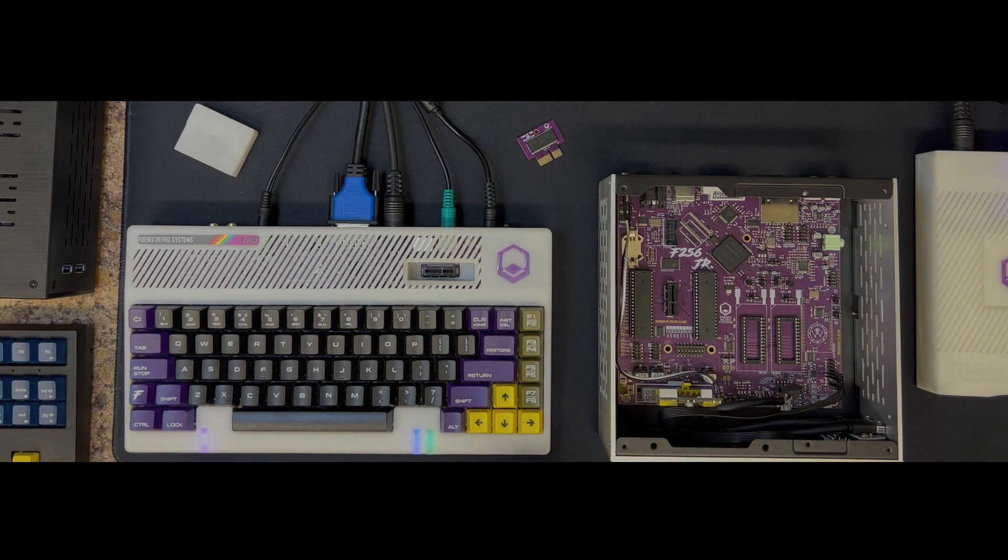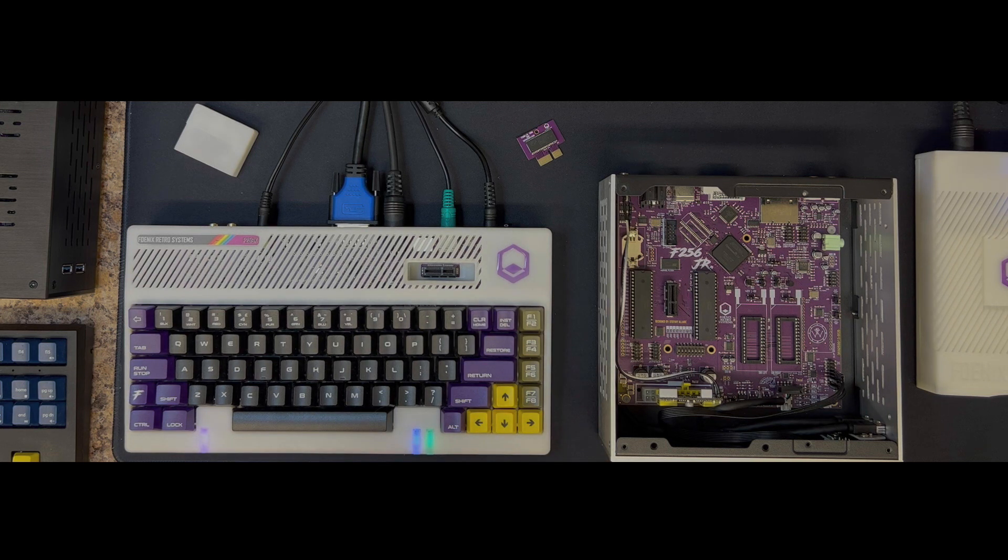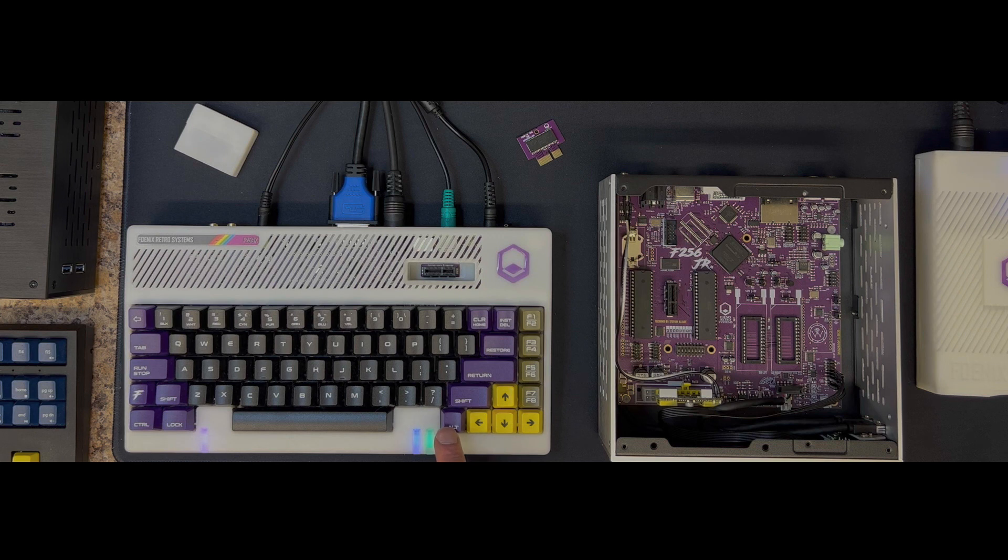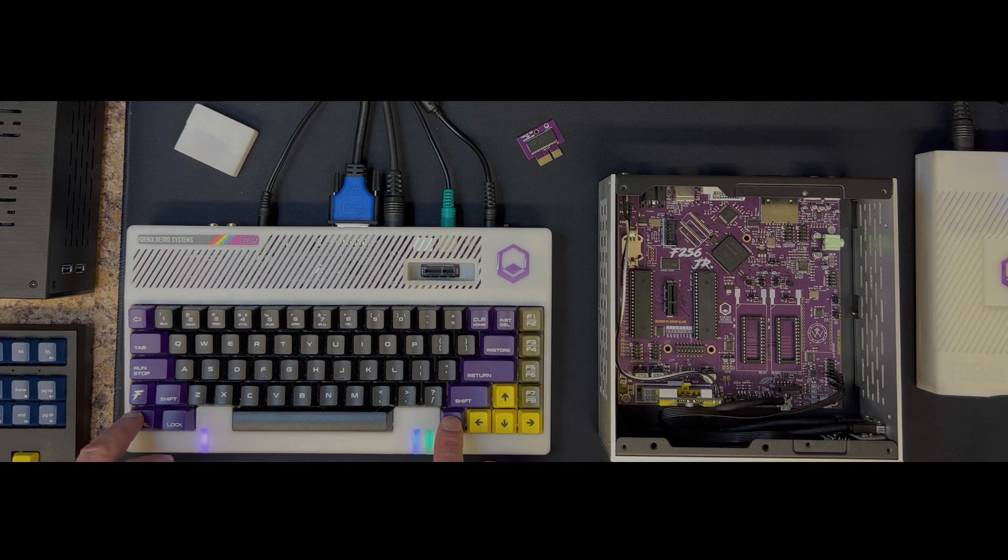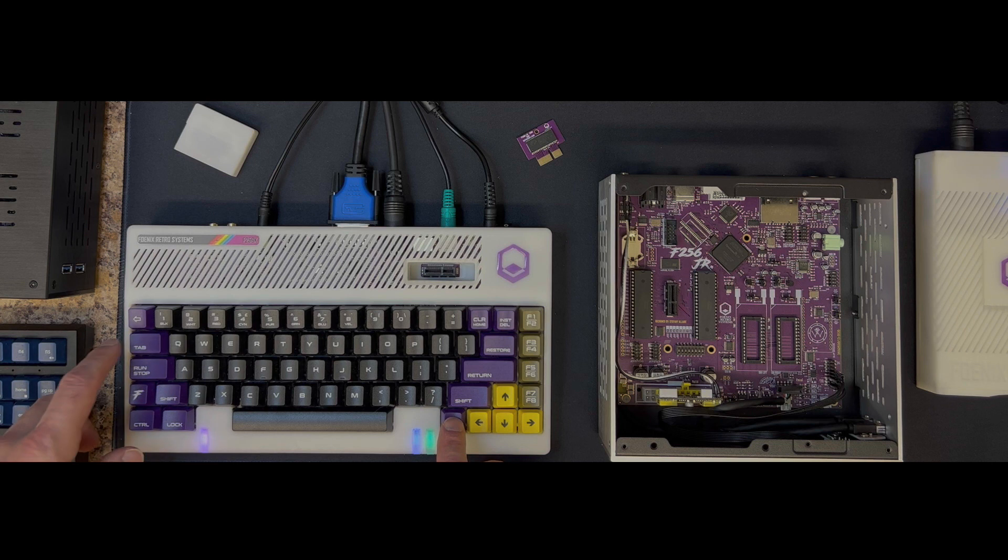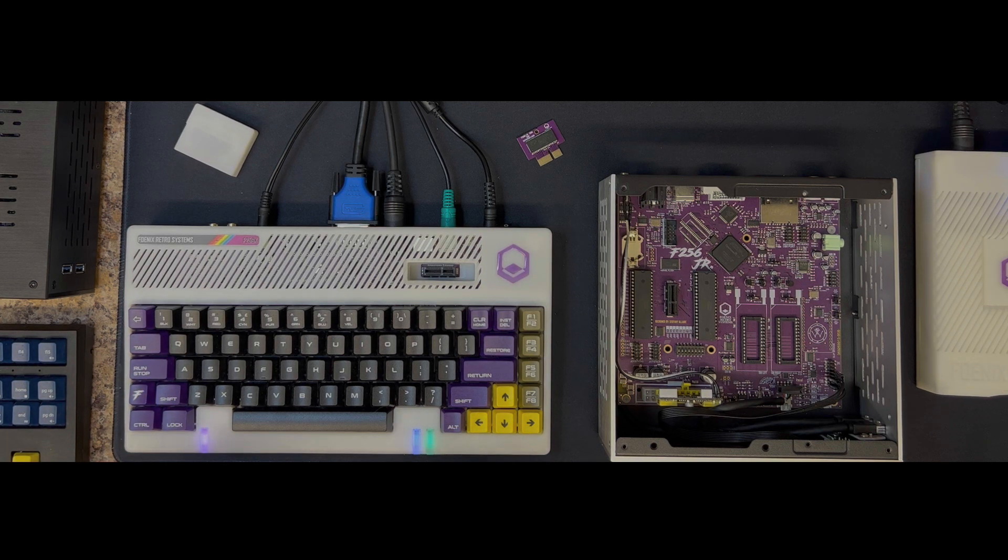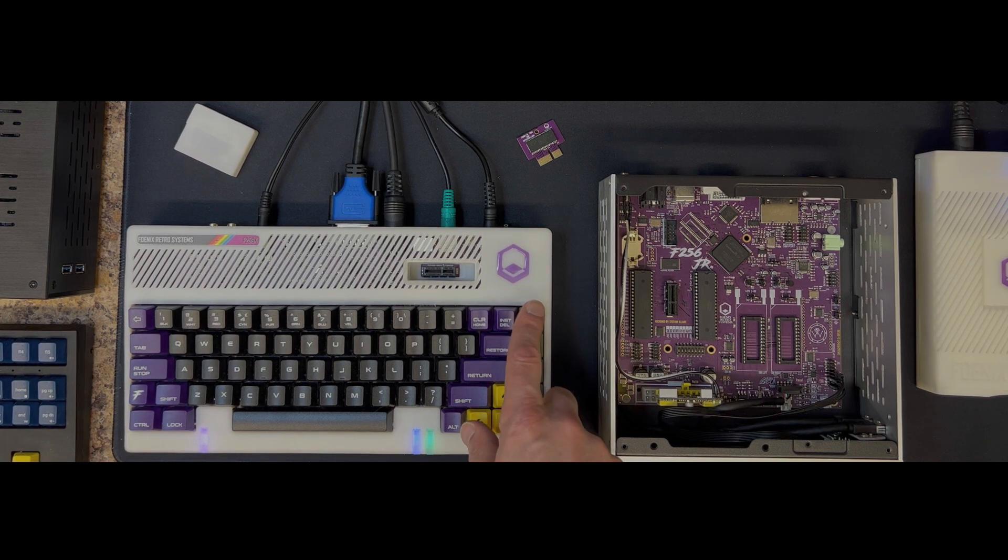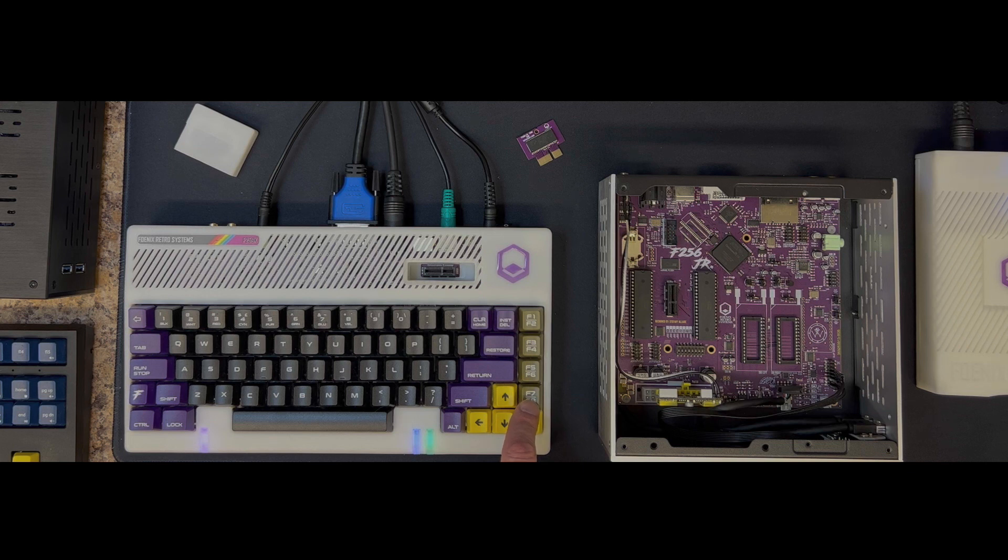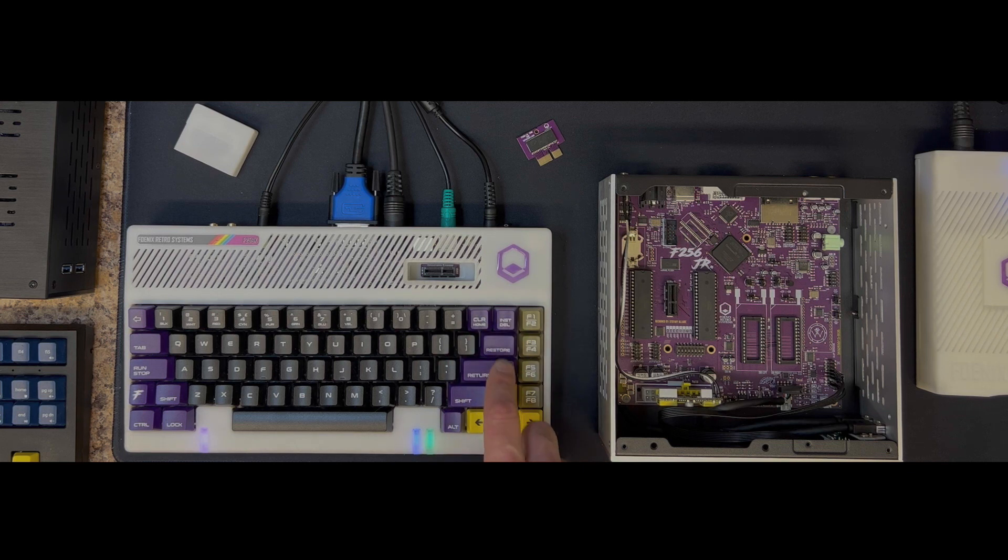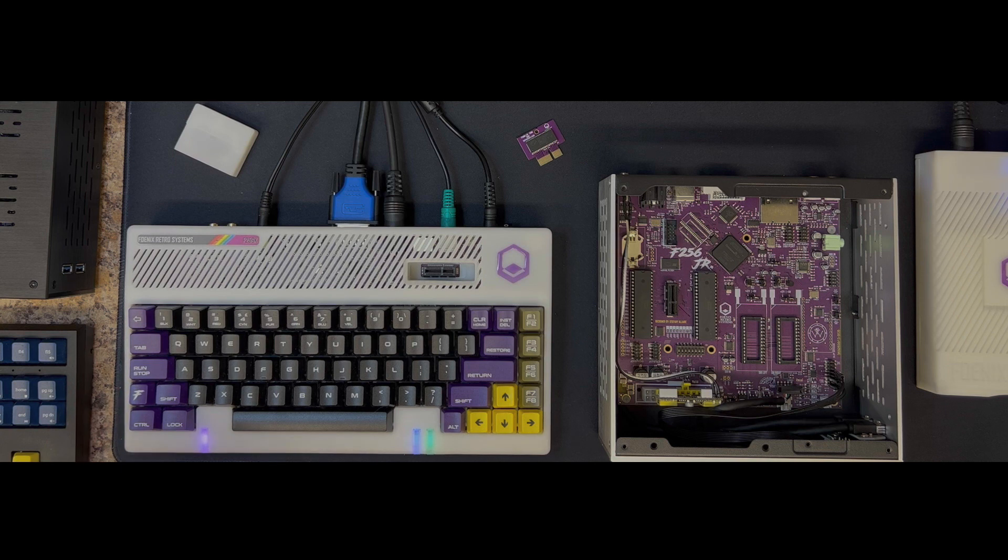From a layout perspective it kind of combines a vintage Commodore look with a modern keyboard, in that you have inverted T cursor keys, alt, control, tab where you would expect it. It has Commodore style function keys F1 through F8, clear home, insert delete, restore, run stop, and it's got a phoenix key.